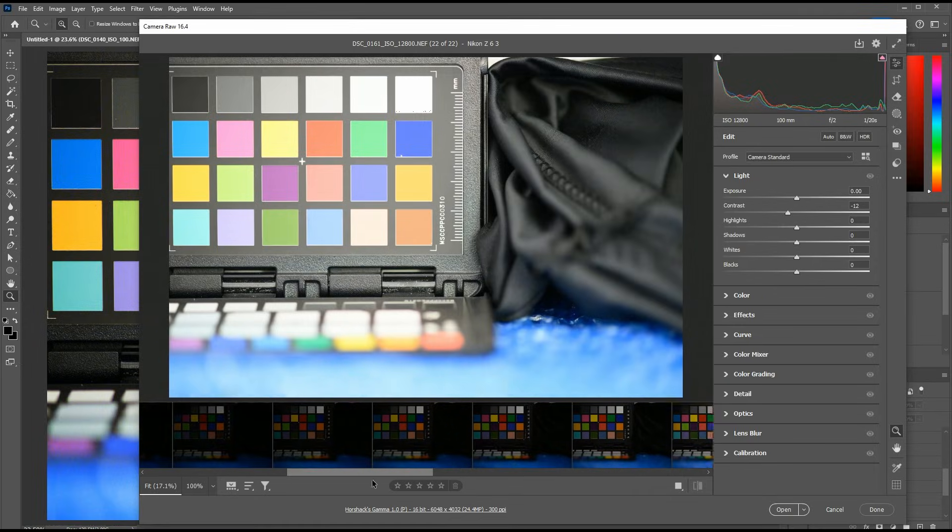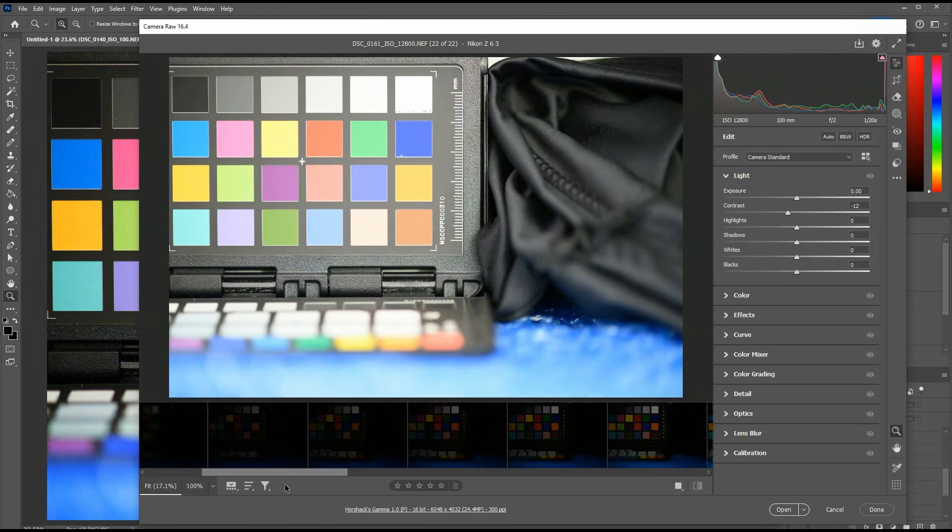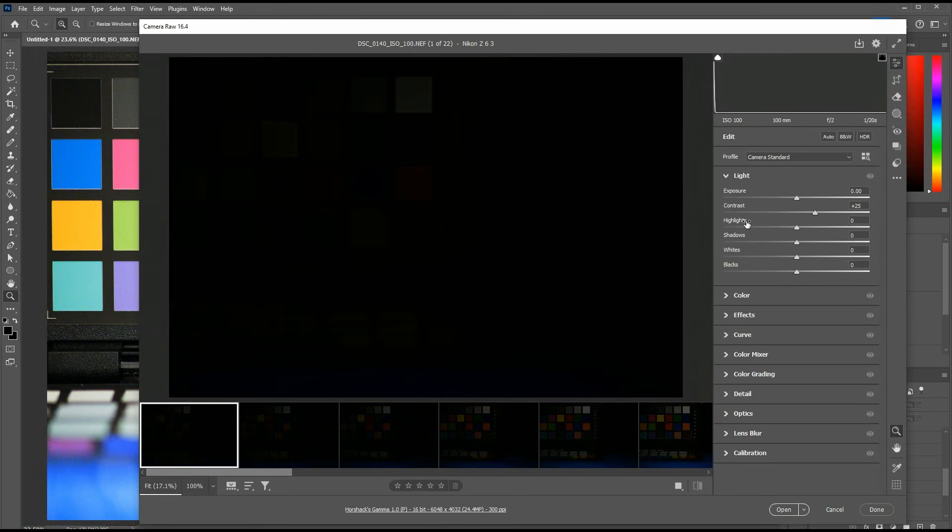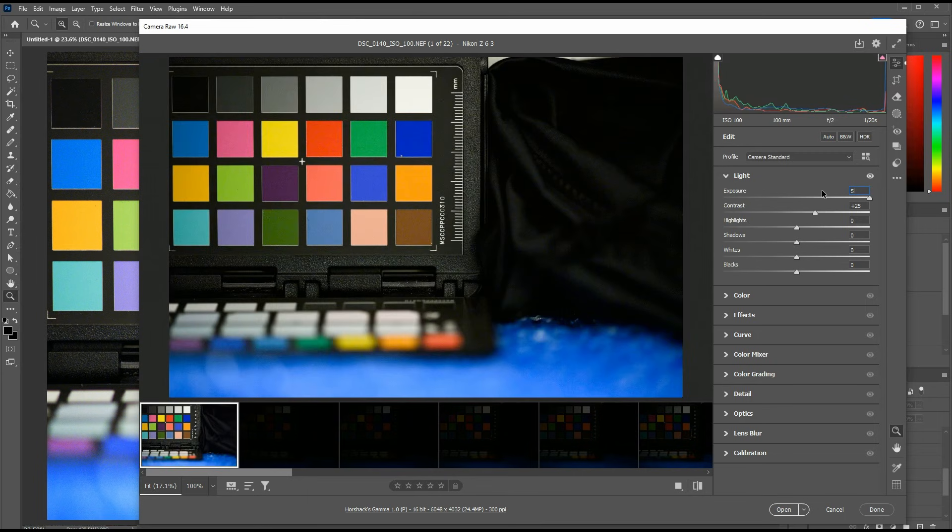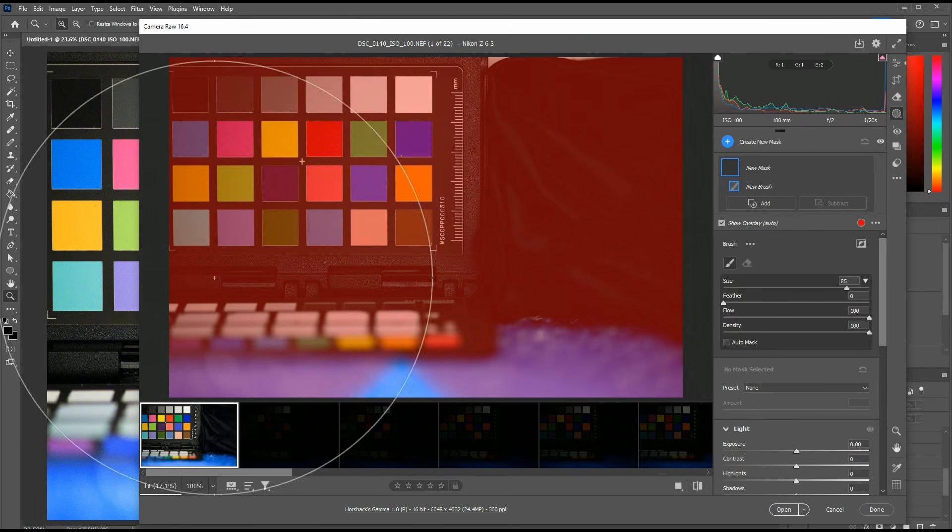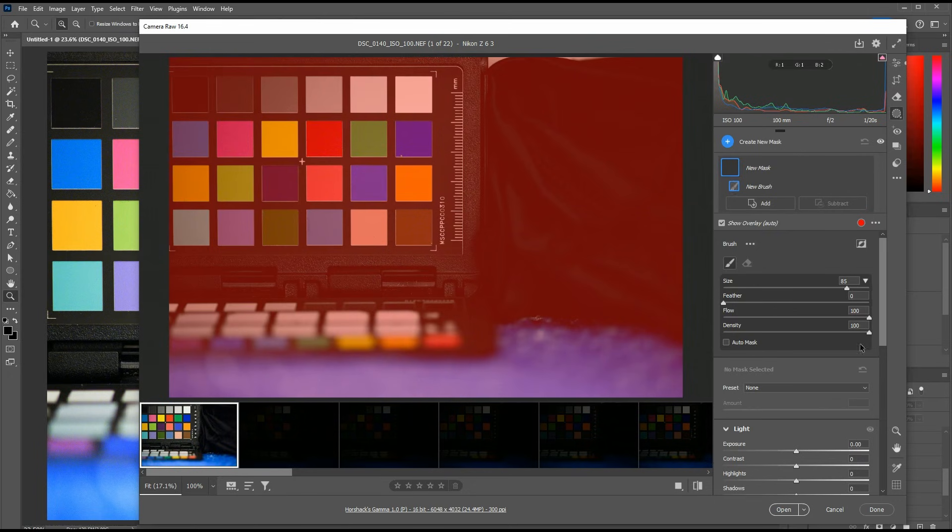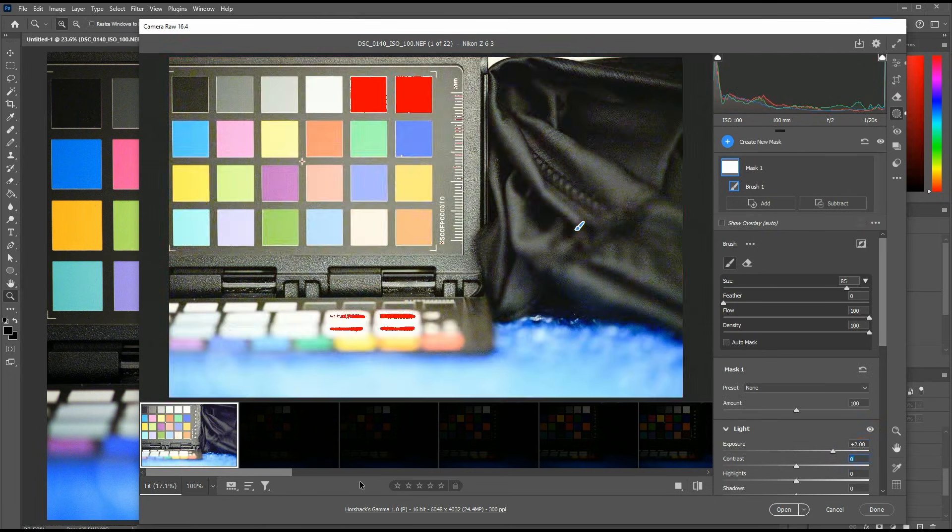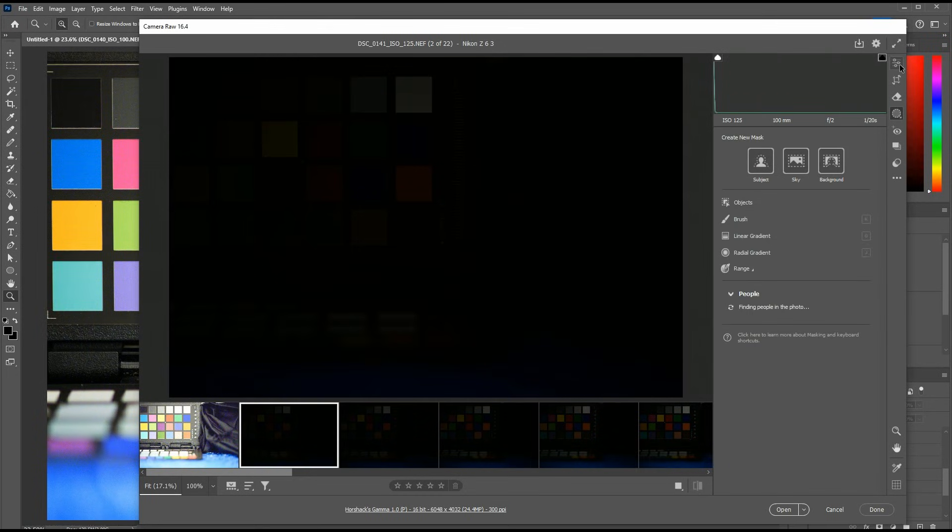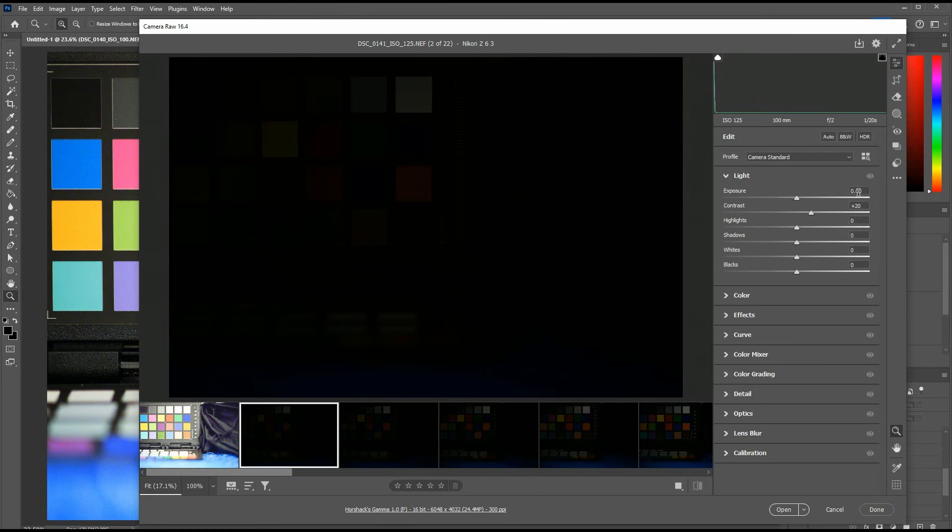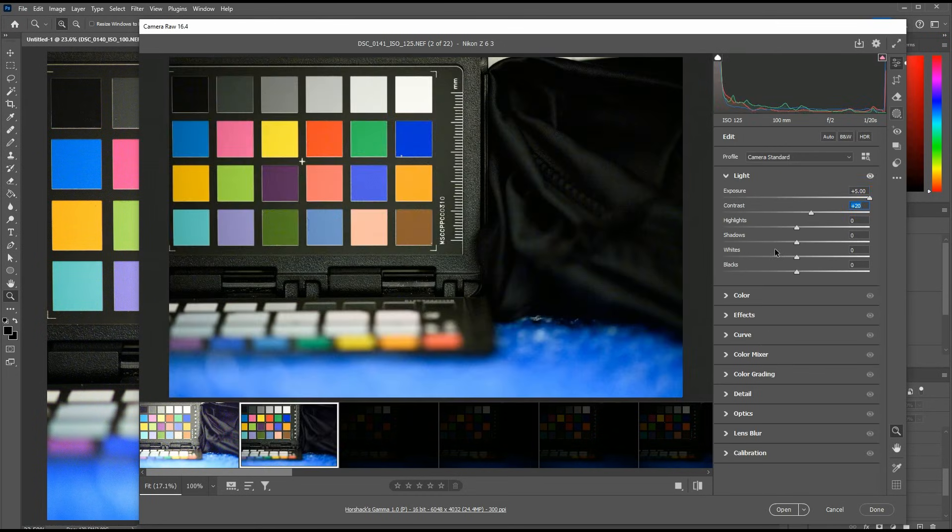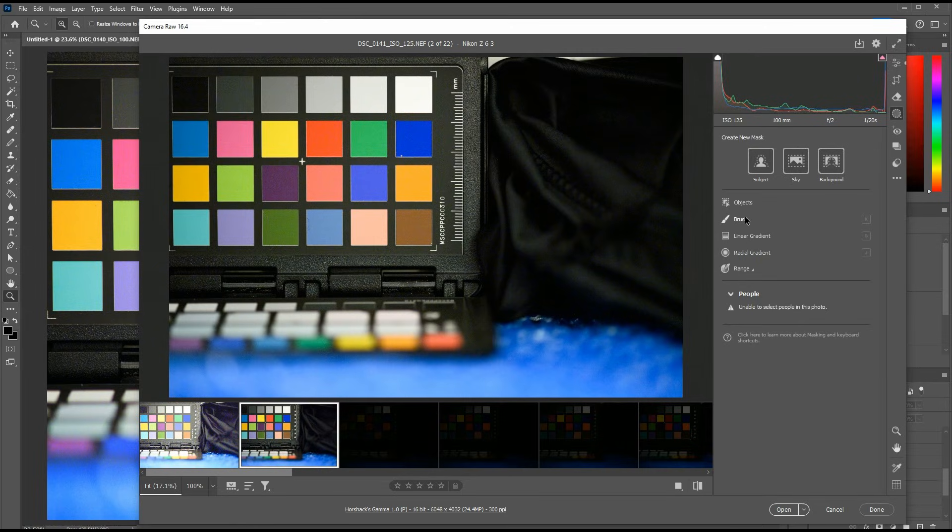I then pulled all the RAWs into Photoshop and adjusted the exposure in post, so that each has the same brightness as the normally exposed image. For the ISO 100 image, that means increasing the brightness in Photoshop by 7 stops. For the ISO 125 image, it means increasing it by 6 and 2/3 stops. For ISO 160, by 6 and 1/3 stops. And so on, until we reach the ISO 12800 image, where no brightness adjustment in post is necessary.